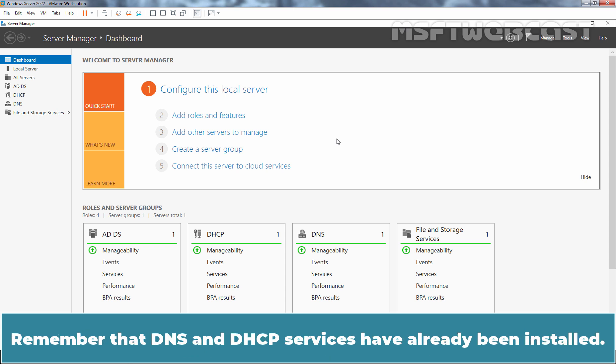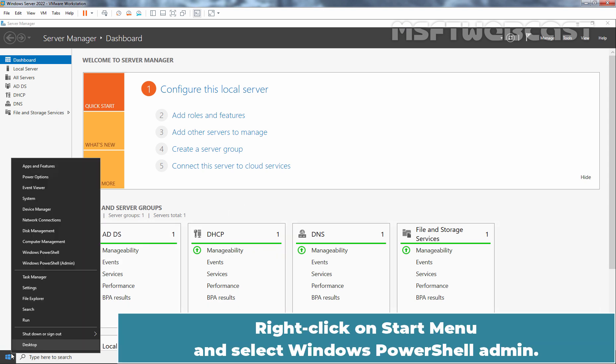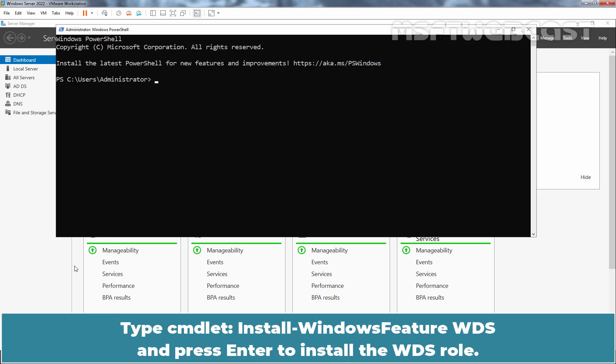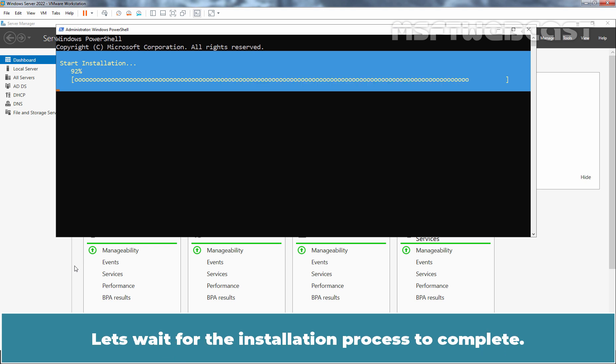Remember that DNS and DHCP services have already been installed. Right-click on Start menu and select Windows PowerShell Admin. Type cmdlet install-windows feature wds and press enter to install the wds role. Let's wait for the installation process to complete.